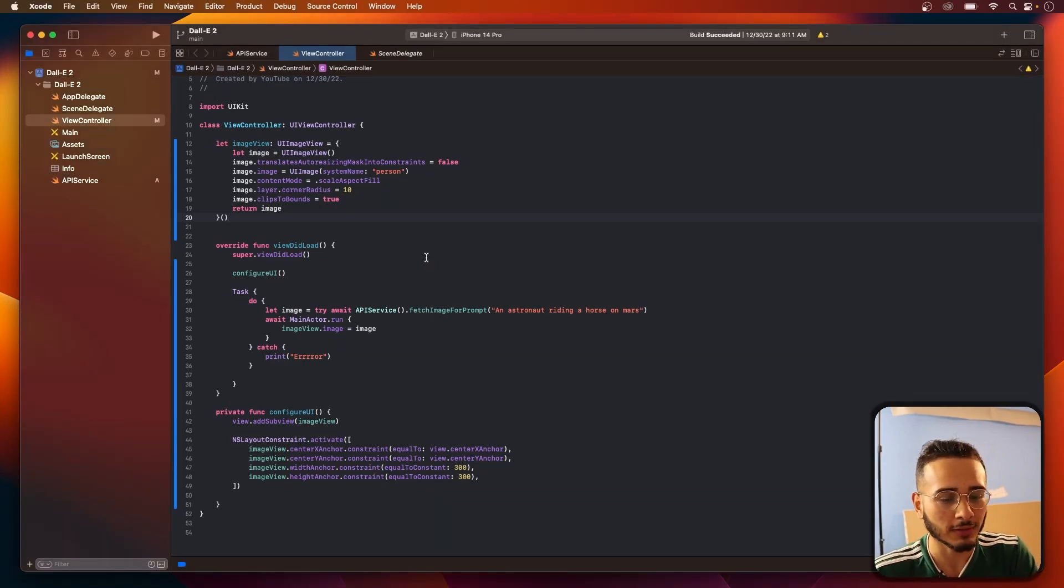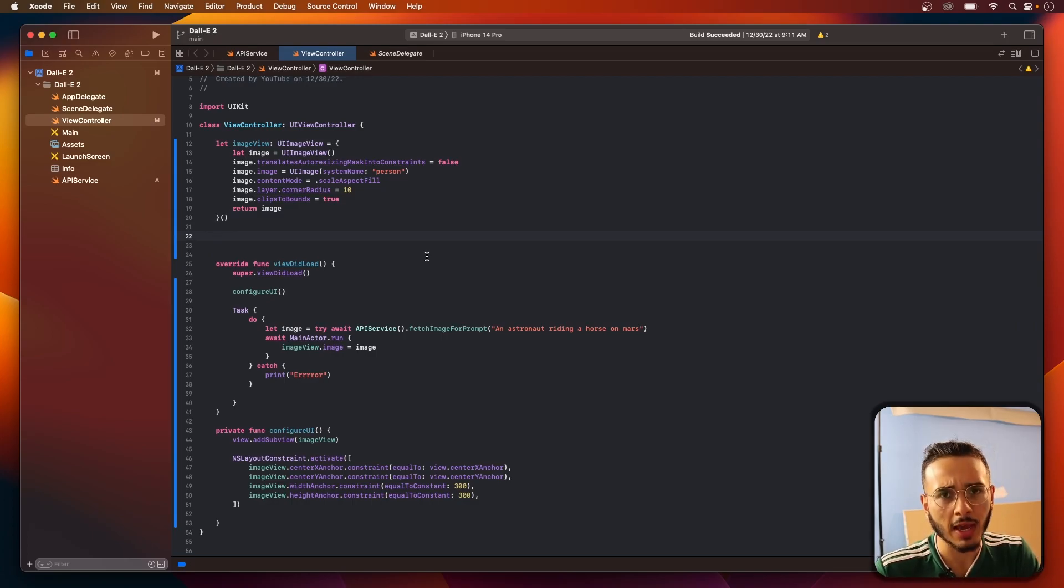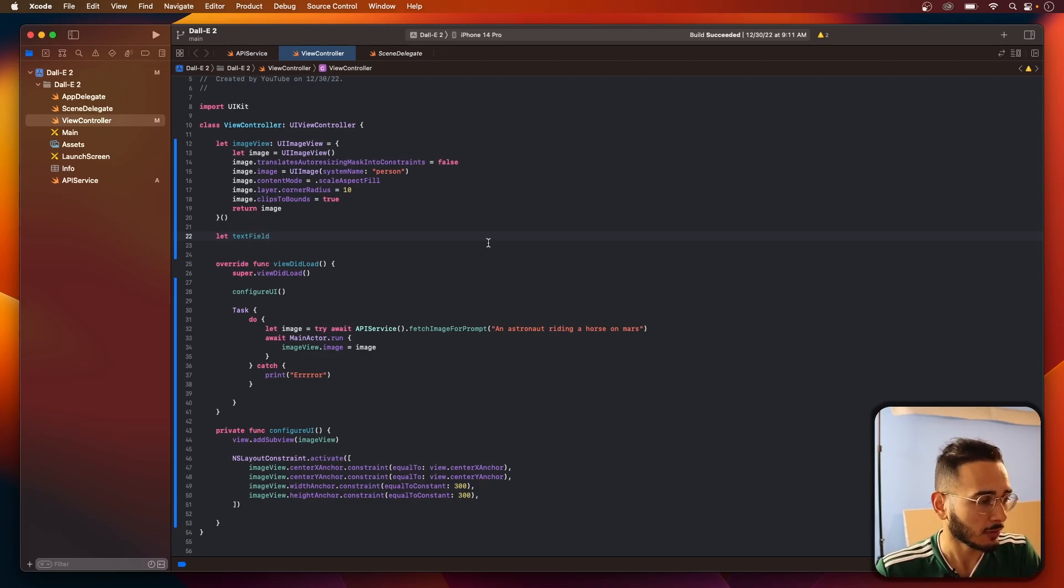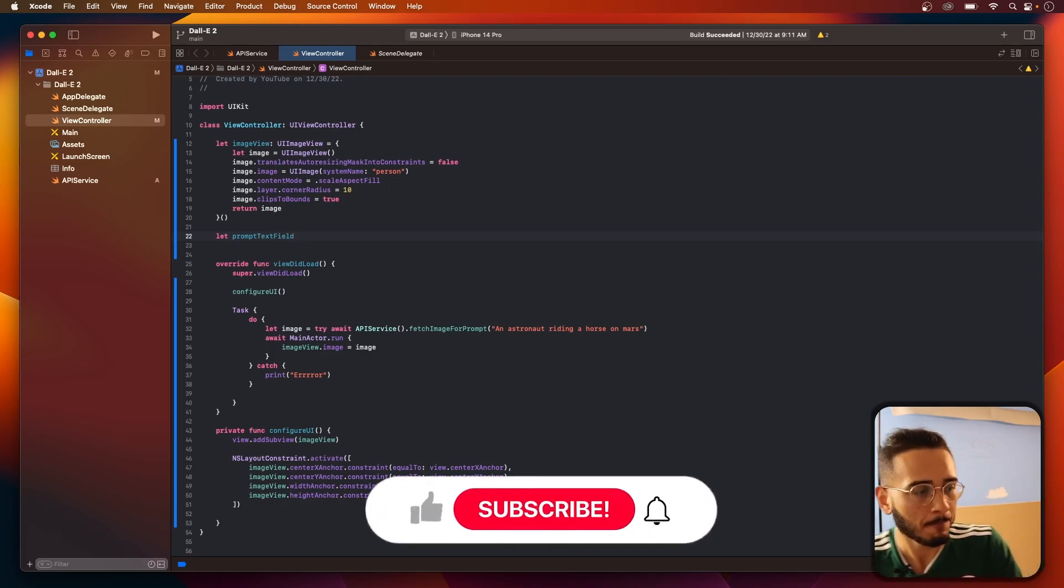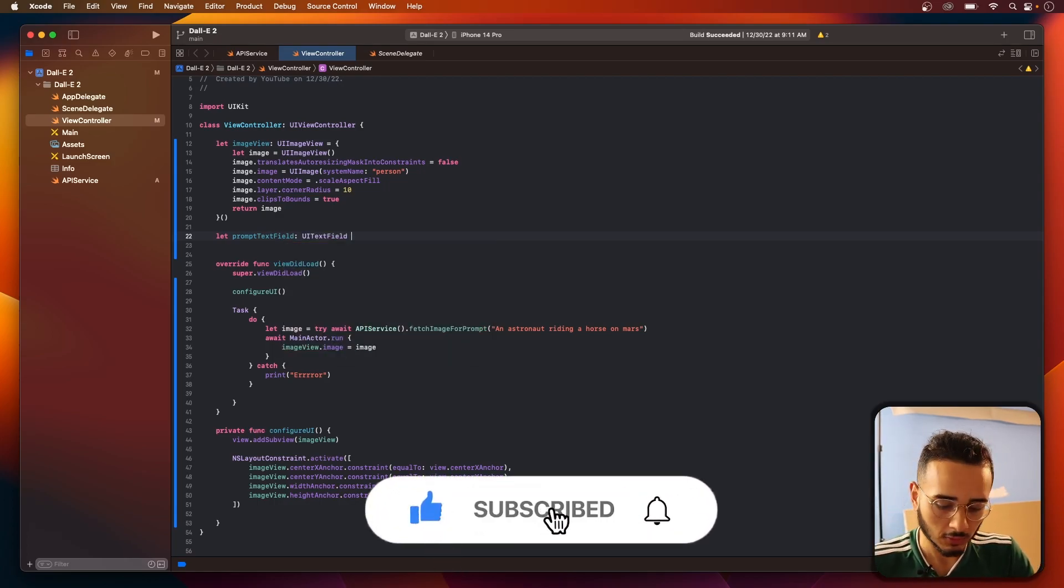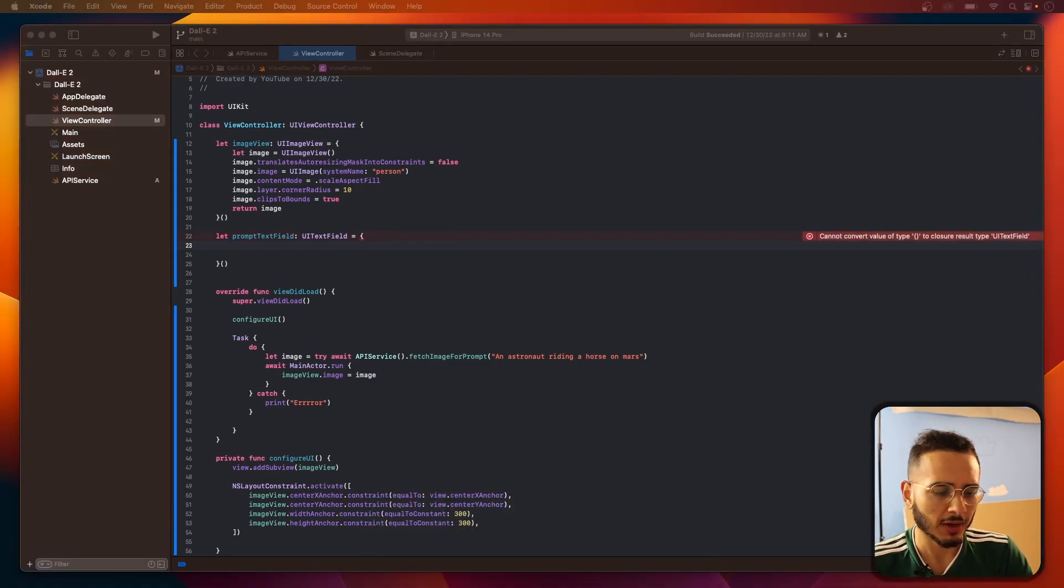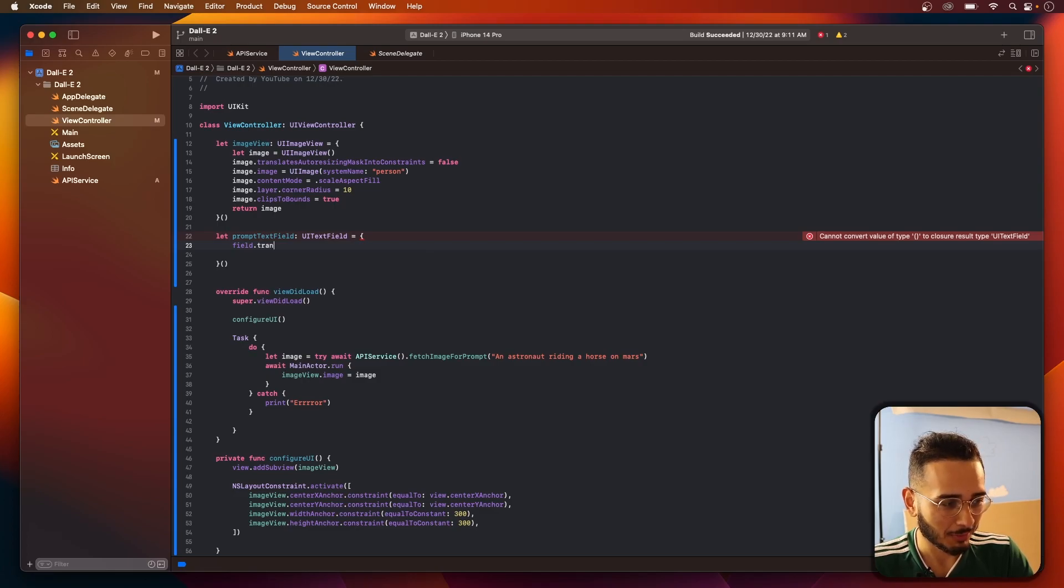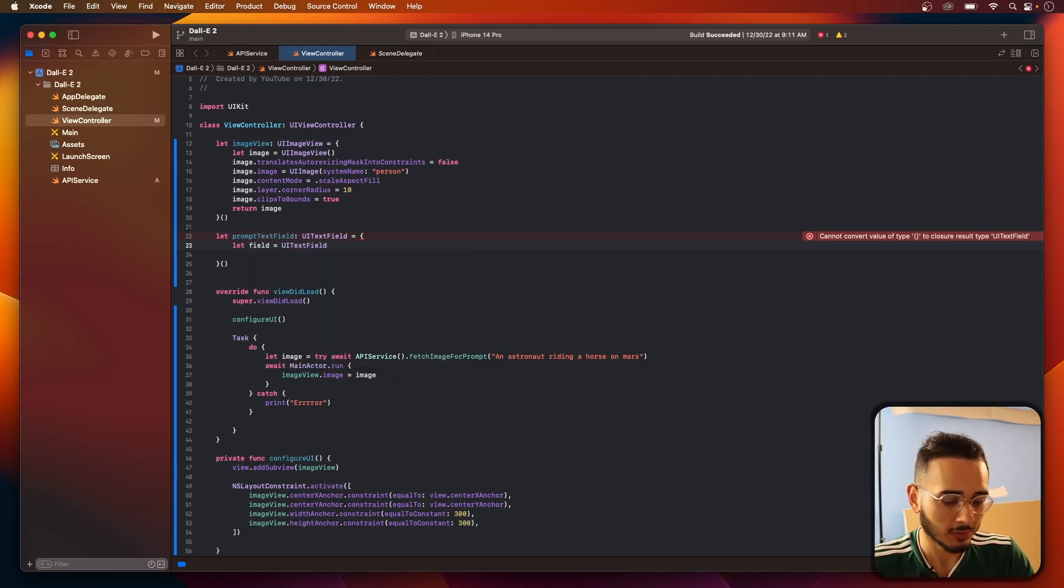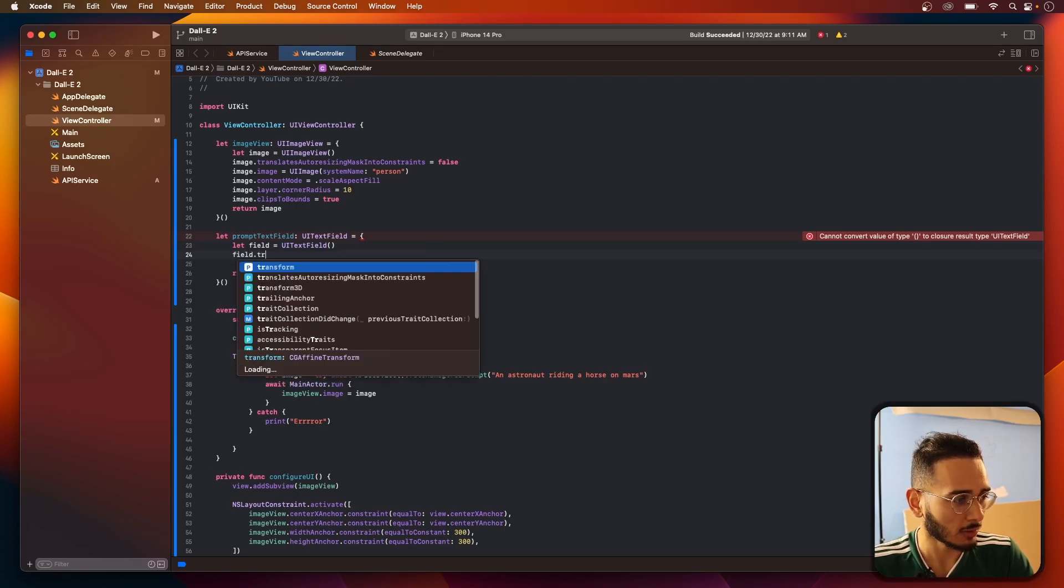I just wanted to lay out some UI stuff, make it look a little nicer. So the first thing we need to add is a text field. Let's call this prompt text field. UI text field.